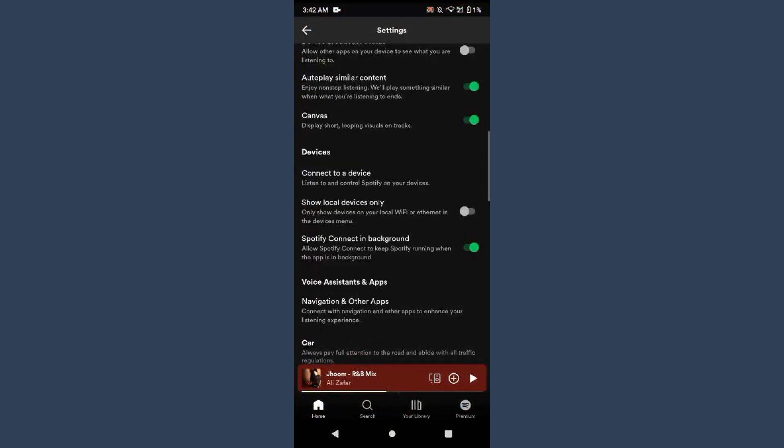And once you do it, after that you will see your Spotify will convert it to light mode. So this is the way.